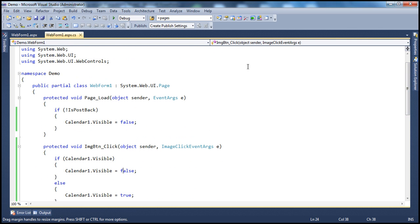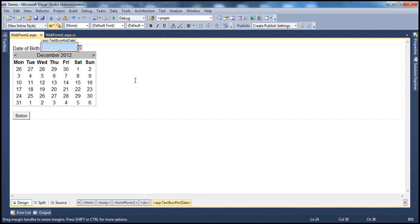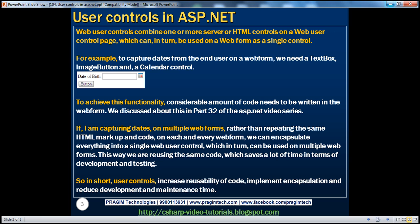Now let's say in my project there's a need to capture different dates. On different web forms I'm capturing things like start date, date of birth, registration date, etc. Wherever I want to capture these dates, on each and every web form, I would have to repeat this HTML markup and code.